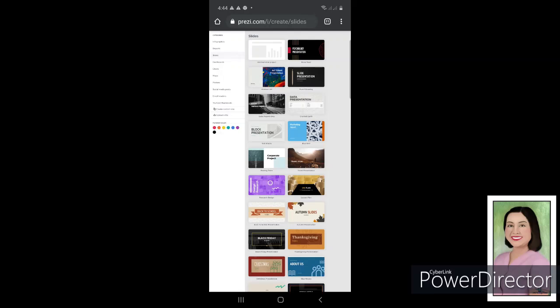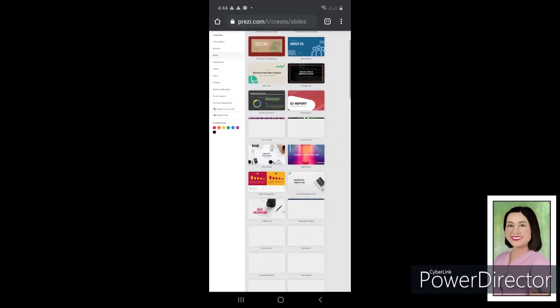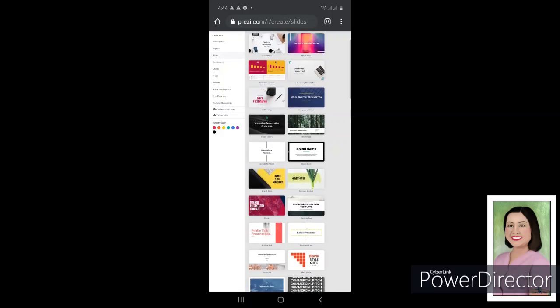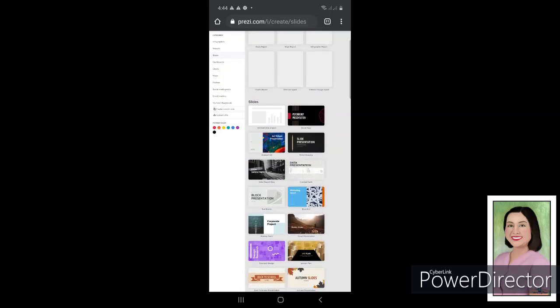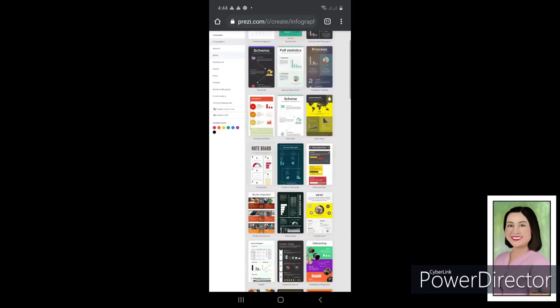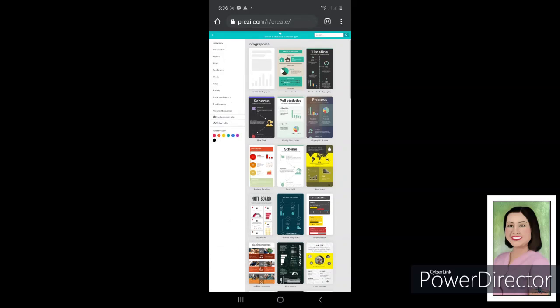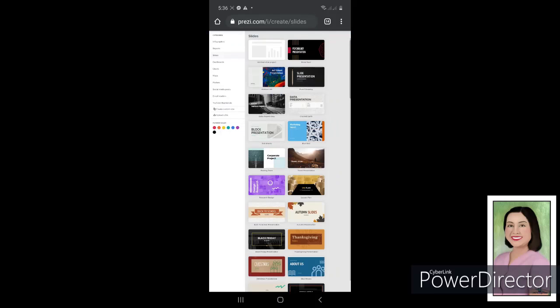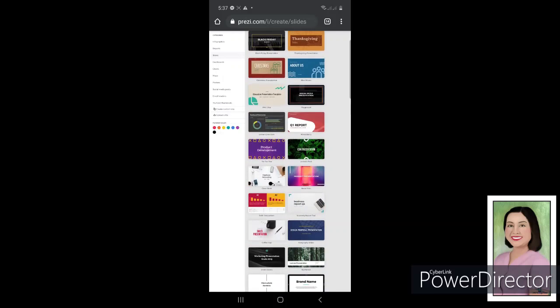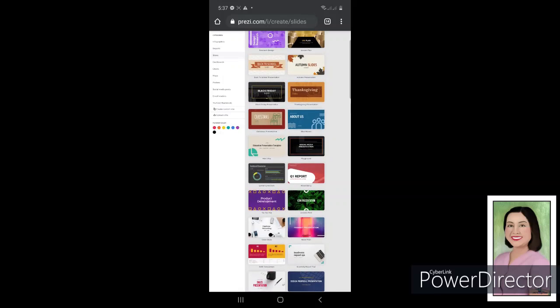So these are the tabs under this category: infographics, reports, slides, dashboards, charts, maps, posters, social media posts, email headers, and the YouTube tab menus. So you're going to use this. Let us now continue. We're going to make an online presentation. Just click on this tab. My suggestion is you are just going to select your desired template on the given templates here, because the best thing that Prezi has is there are plenty of beautiful designs already. So all you need to do is just to select your desired templates.